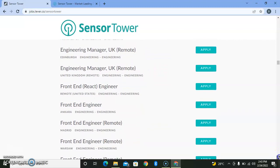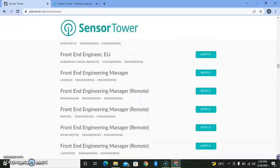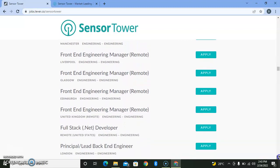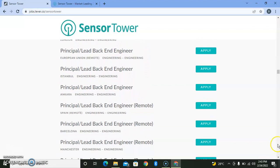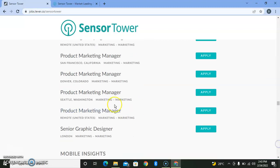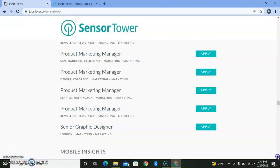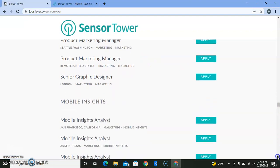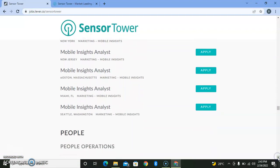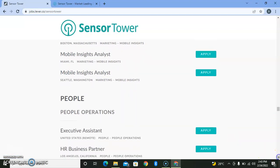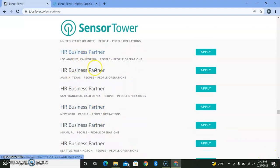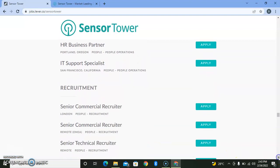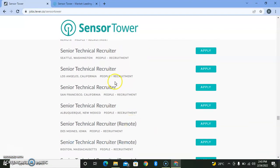There are front-end or back-end engineering roles. I want to apply to product marketing or graphic design, product marketing manager—that's non-tech. We have mobile insights analyst for marketing. For people operations, you have HR business partner, IT support specialist, and senior technical recruiter.